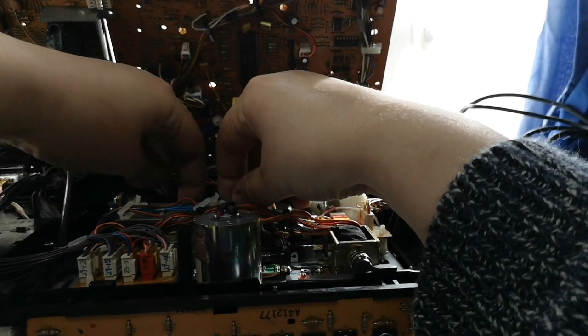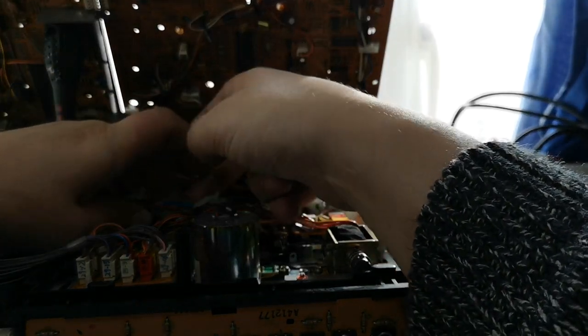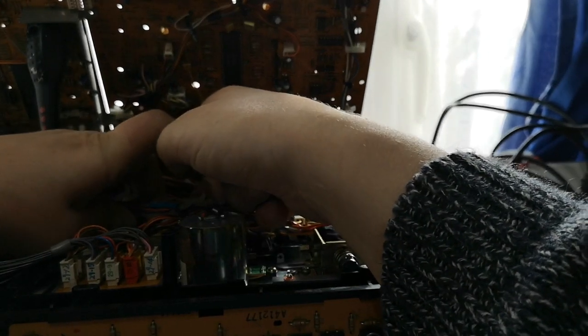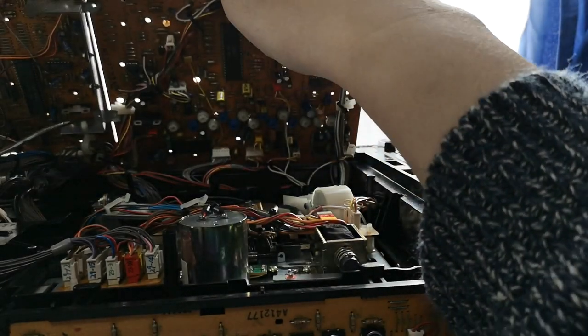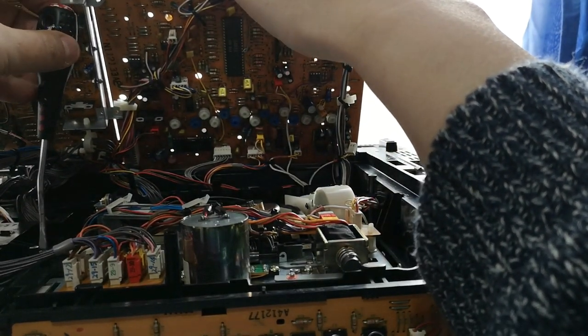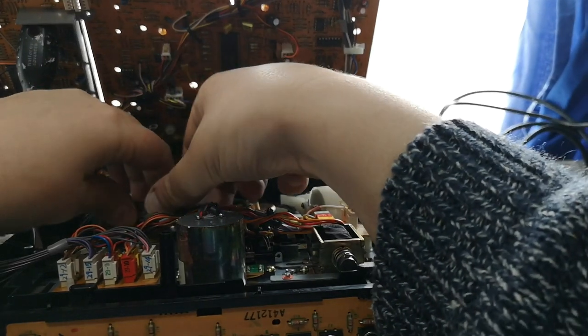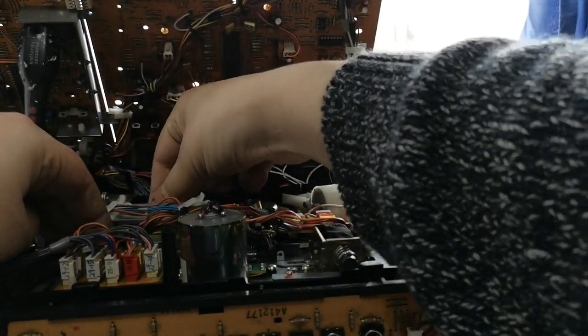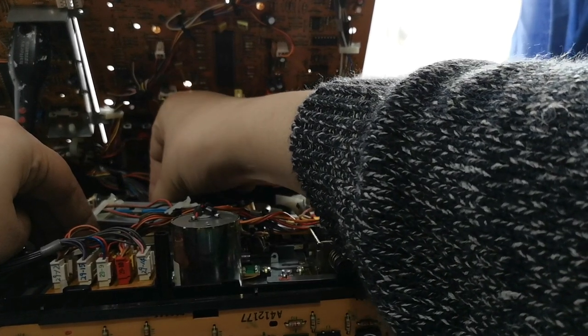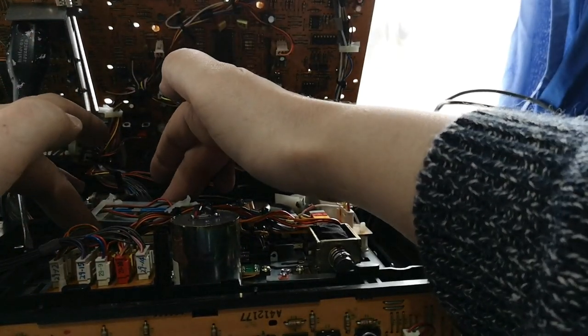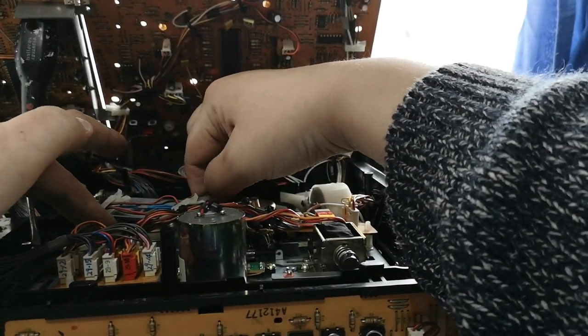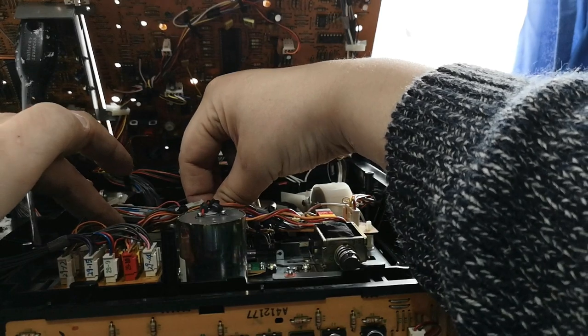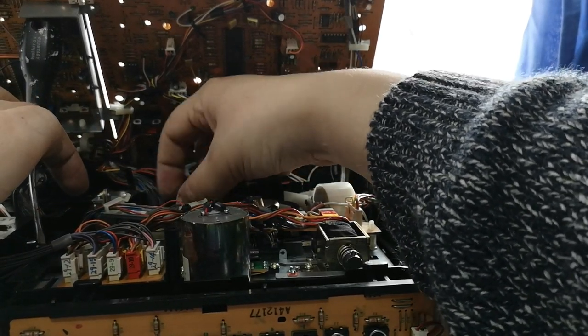So, belt goes underneath the bracketry. And there she goes. Once the stupid bloody thing, prop her up again. There she goes. Right, go around the flywheel itself, loop onto the motor.